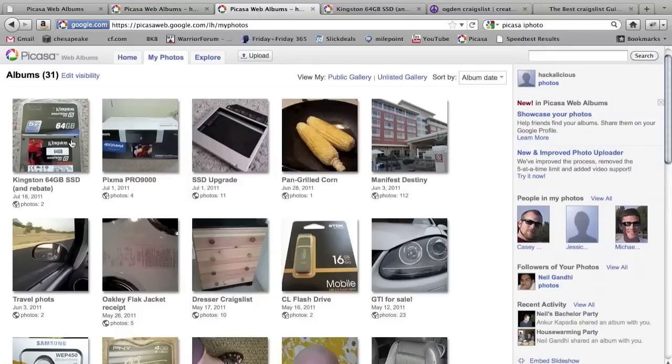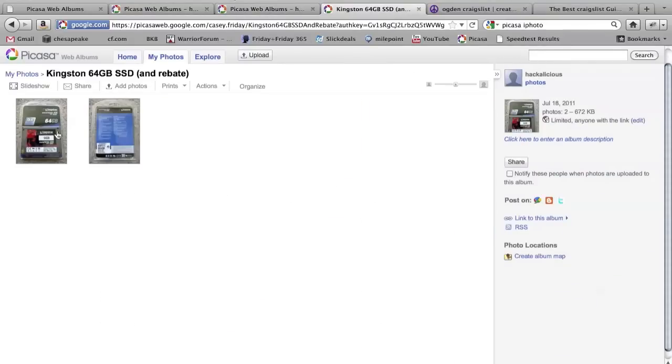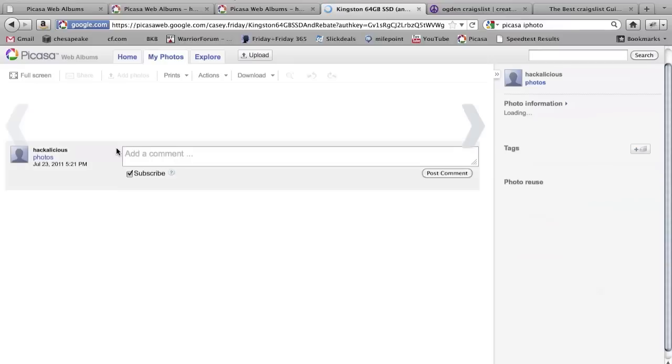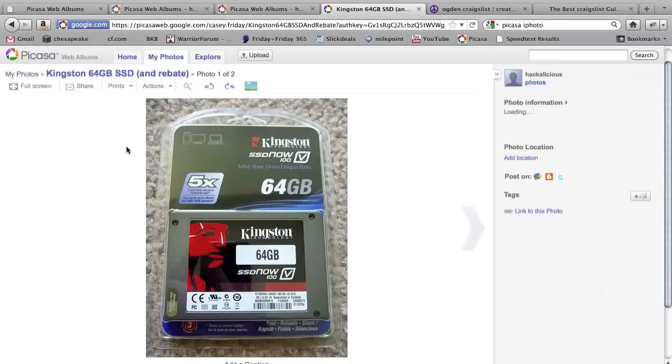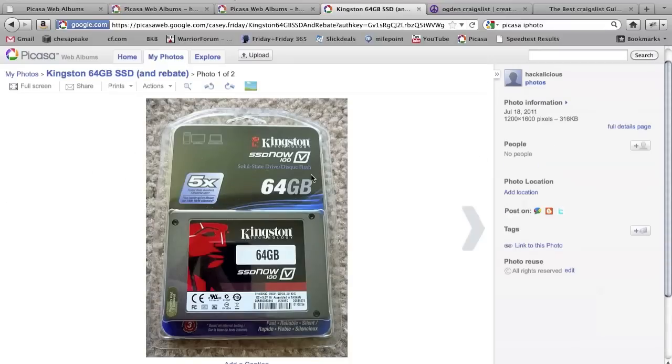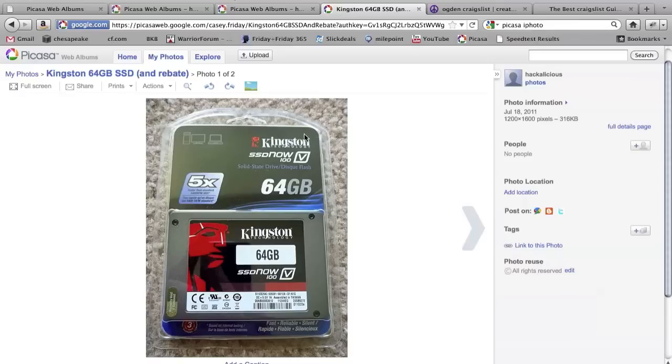So once you see your new album created there, go ahead and get into that album. As you see, you can enlarge each of the photos, and this is the really easy part that makes your Craigslist ads look great. What you want to do is embed this image from Picasa server, not from Craigslist servers, into your Craigslist ad. So you're going to go over to the right side, you see this 'Link to this photo' button.